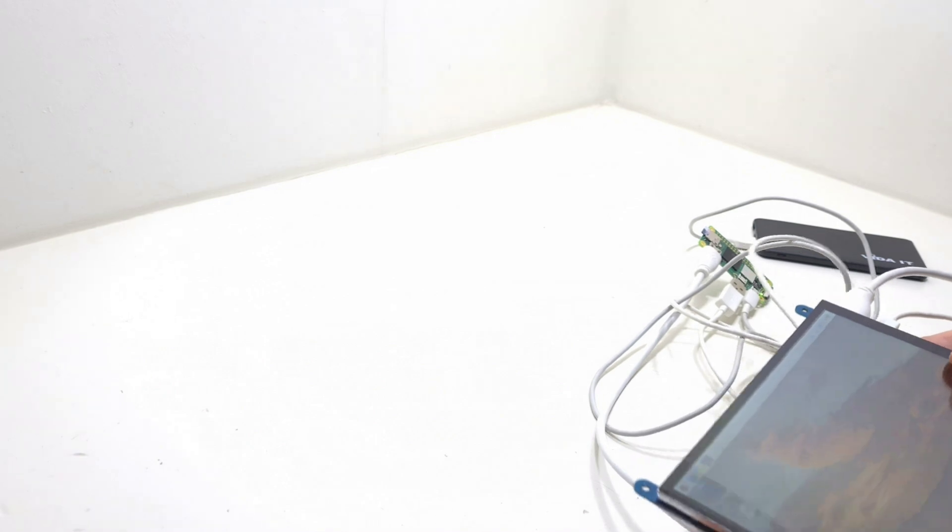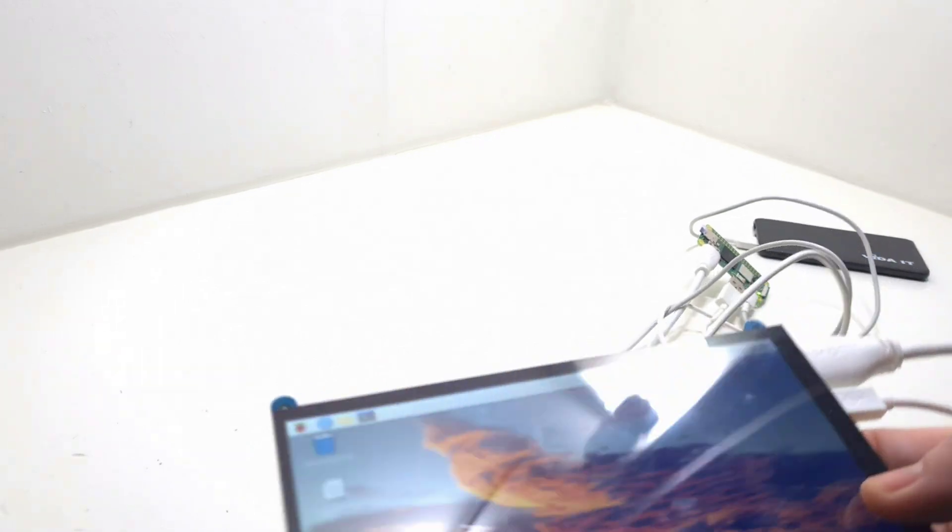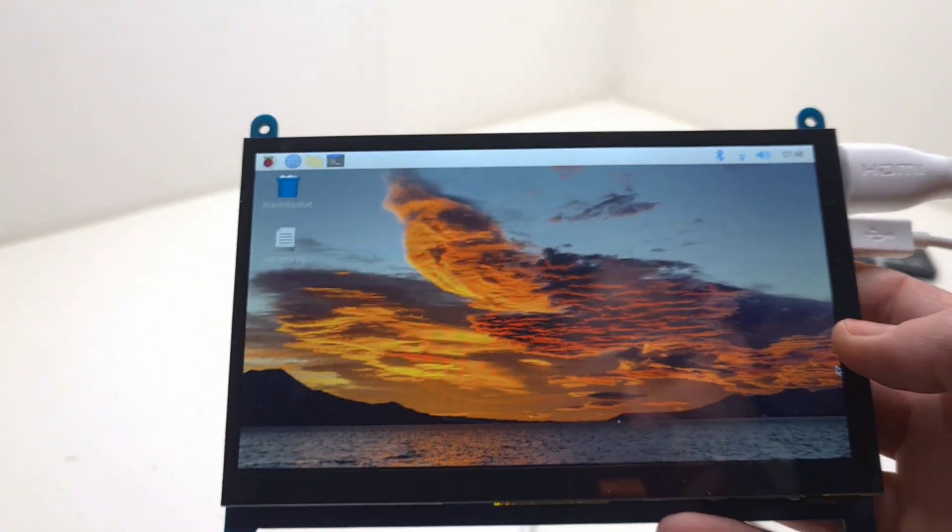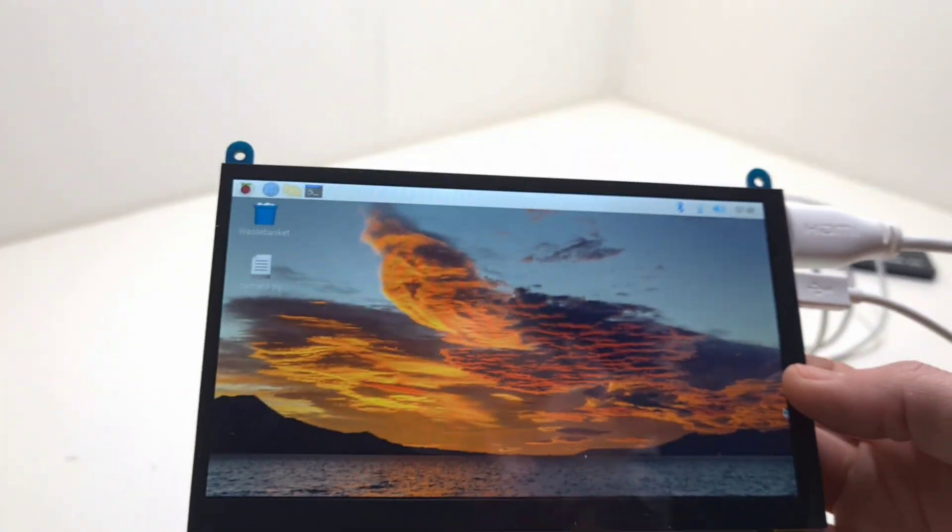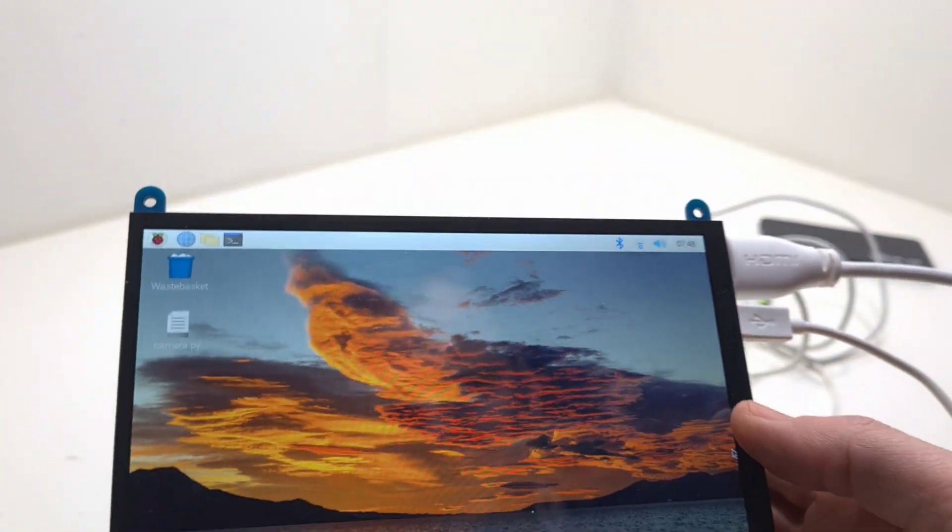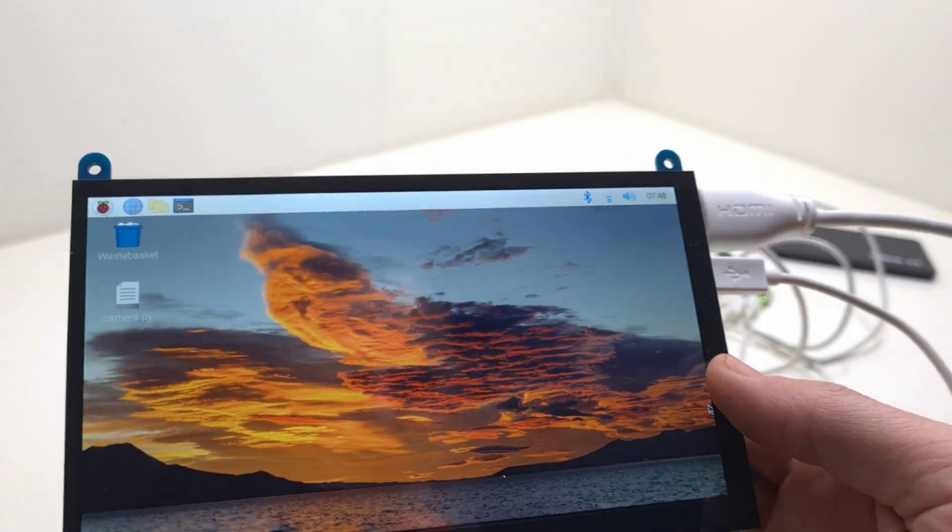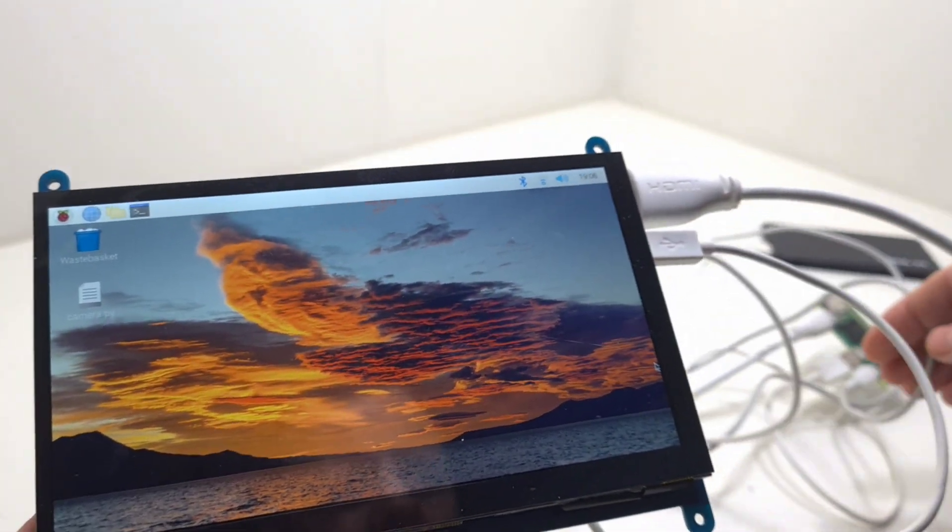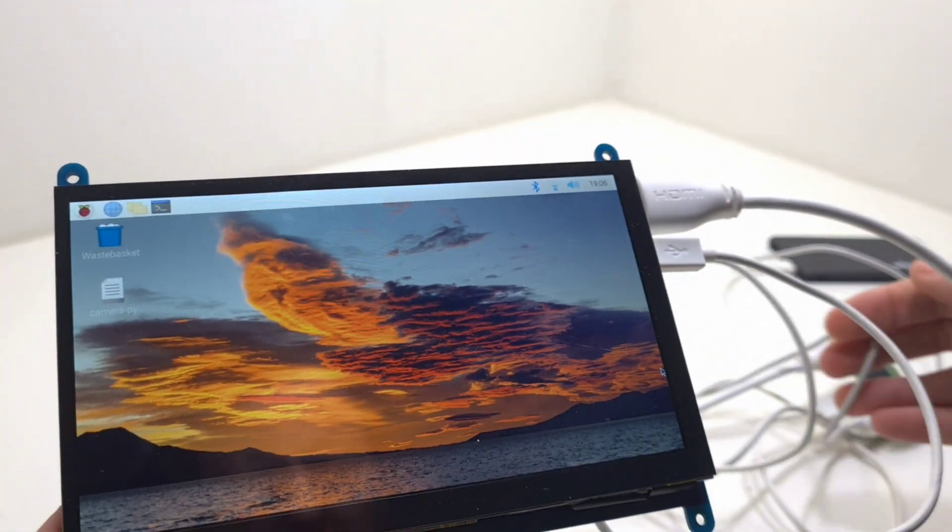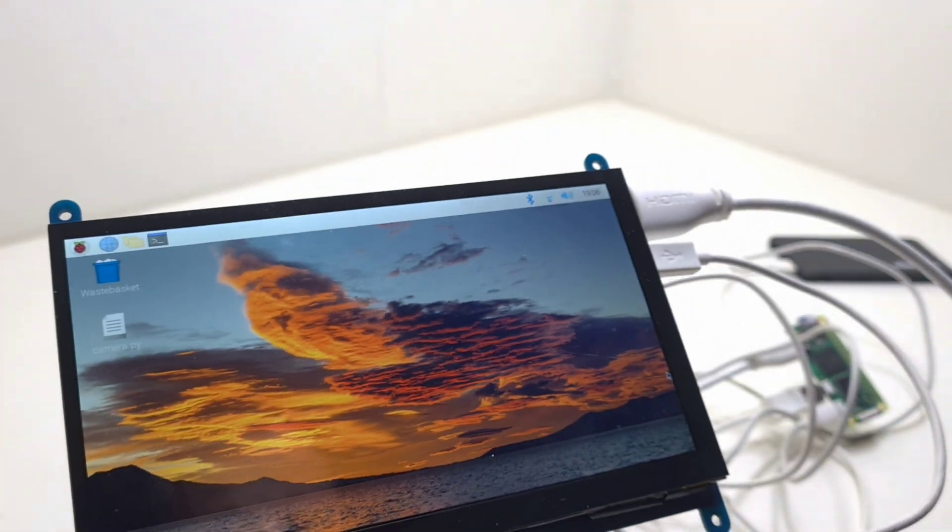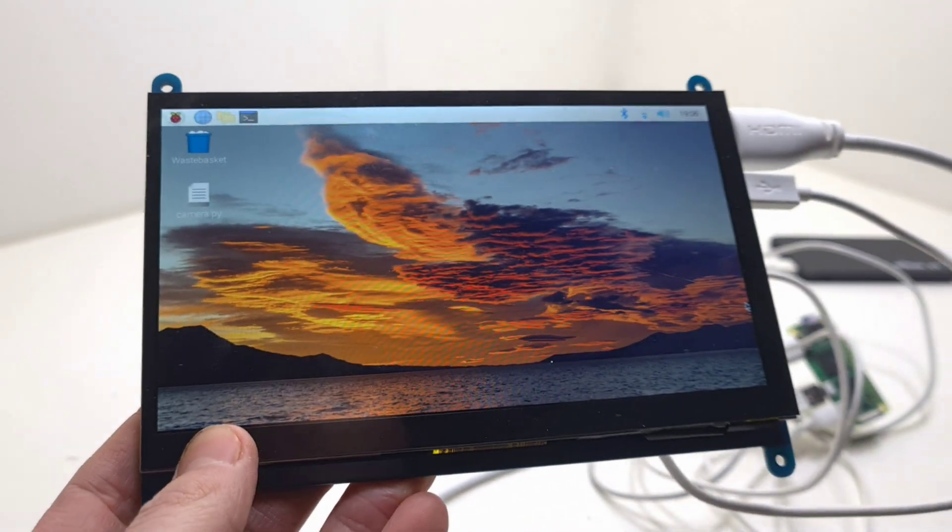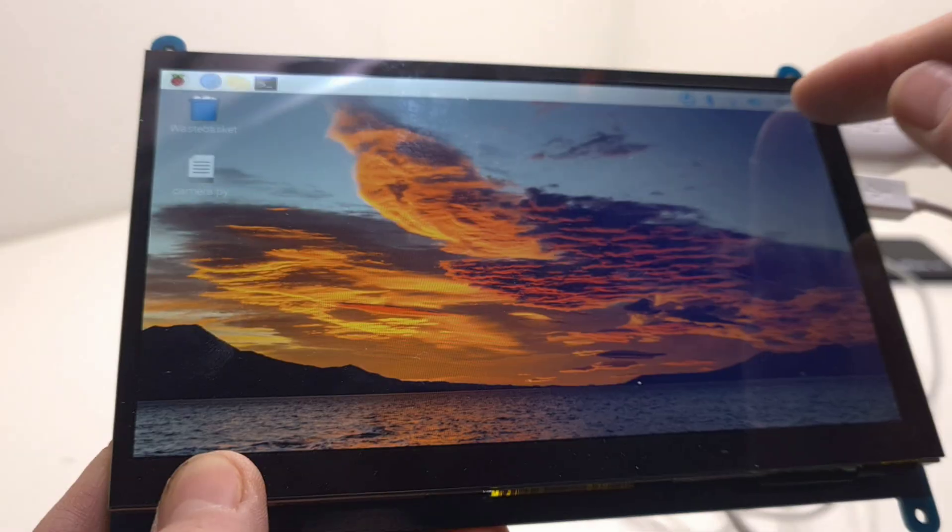The 128 gigabyte micro SD card had Raspberry Pi OS on it already. It's a fresh install and will automatically recognize the touch screen and use the best resolution for the screen. Works great out of the box.